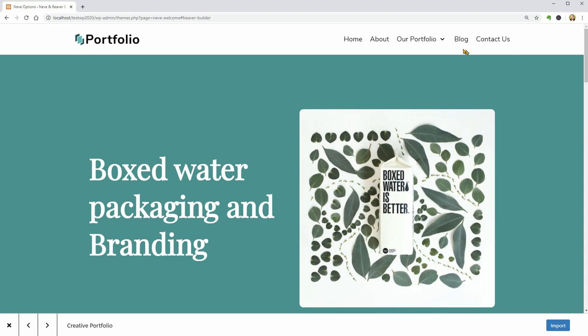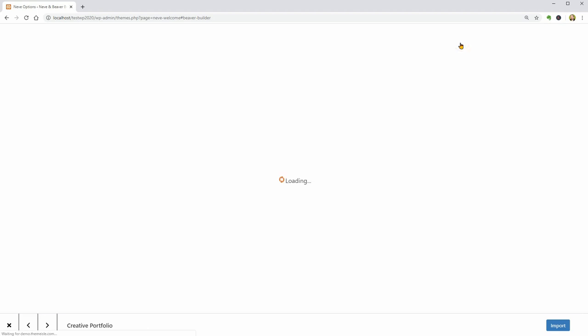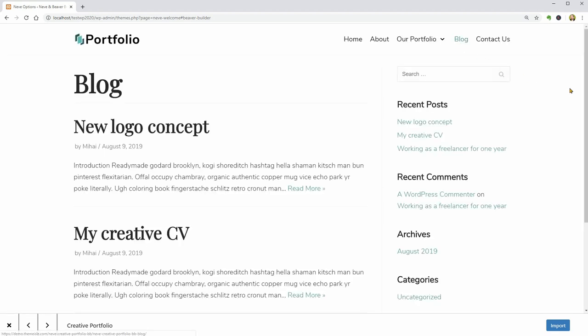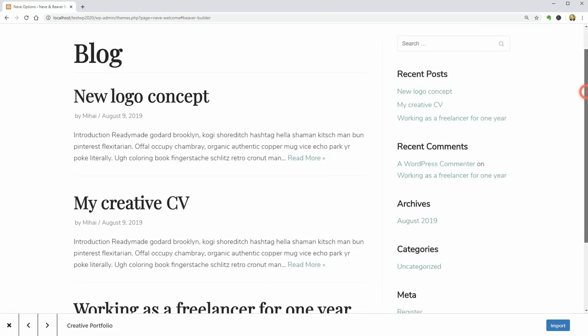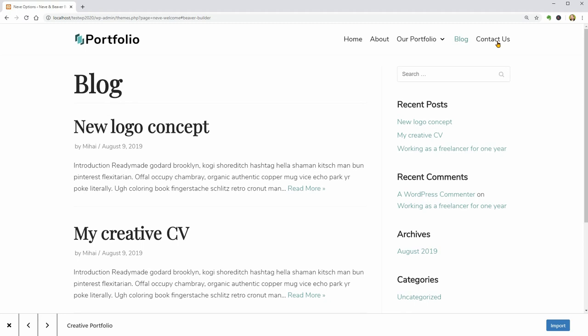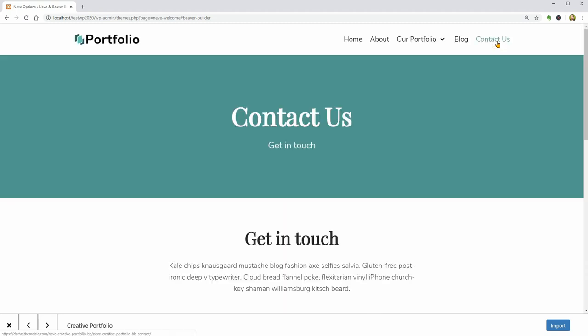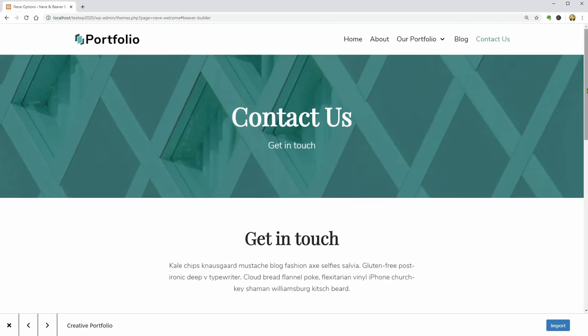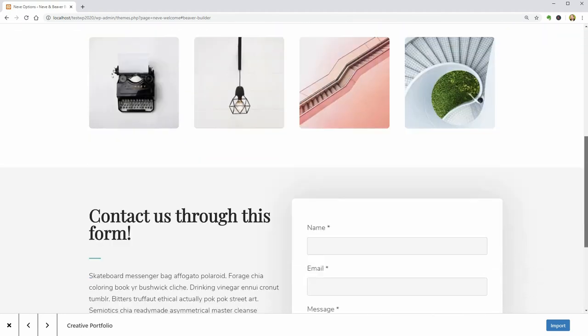The blog is the page where you can display your latest articles. And finally, this is the contact page with everything you need.